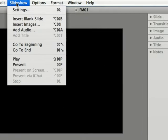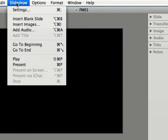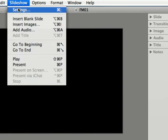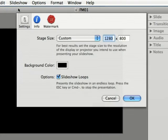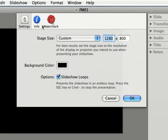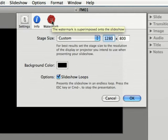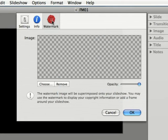Come up to the top where it says slideshow and below that it says settings. Click there, and then click the watermark tab up here at the top.